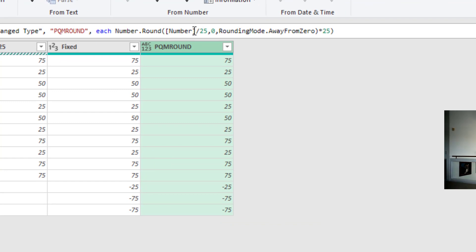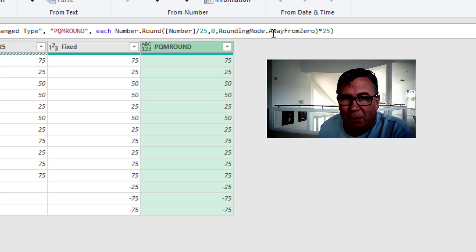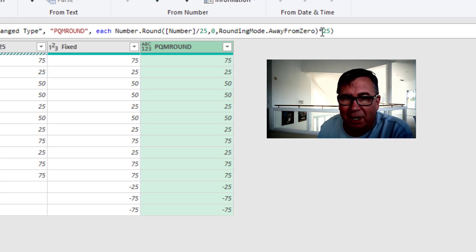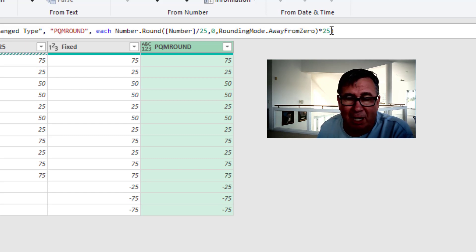So right there, number.round, the original number divided by whatever you want it to round to, comma, zero decimal places, the rounding mode dot away from zero. That's the secret setting in there. And then finally multiplied by 25, and you should be good to go.